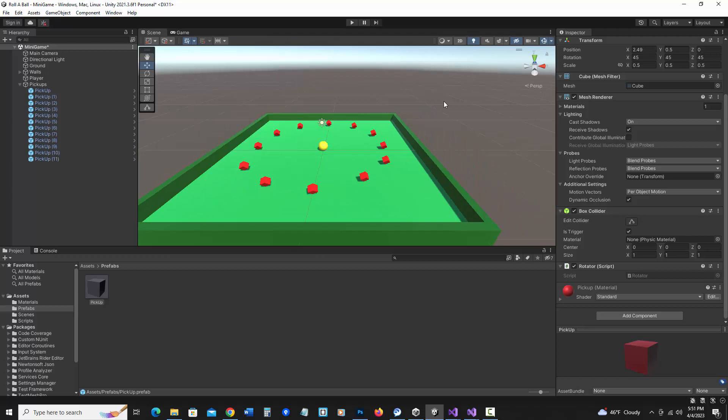So now that we have that set up, in the next video, I'll show you how to add UI and scoring.